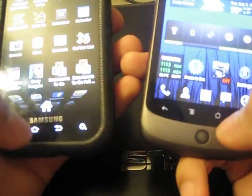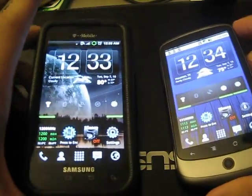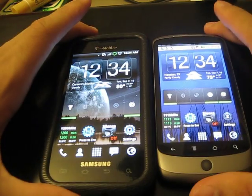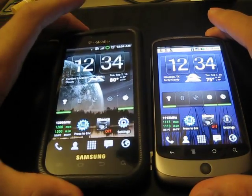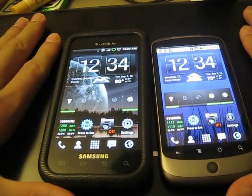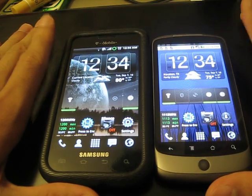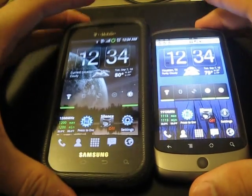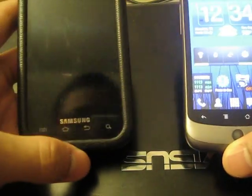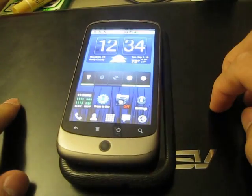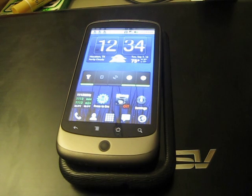Alright, so there you have it. In terms of numbers, the Nexus One wins. However, in the future, the Samsung Vibrant will definitely beat the Nexus One once it gets the 2.2 firmware. Samsung is supposed to release the 2.2 firmware sometime in September, or at the latest October. But once that comes out, the Vibrant will easily beat the Nexus One. For now, the Nexus One comes out on top. This is Paul Winter — stay tuned for my other videos.